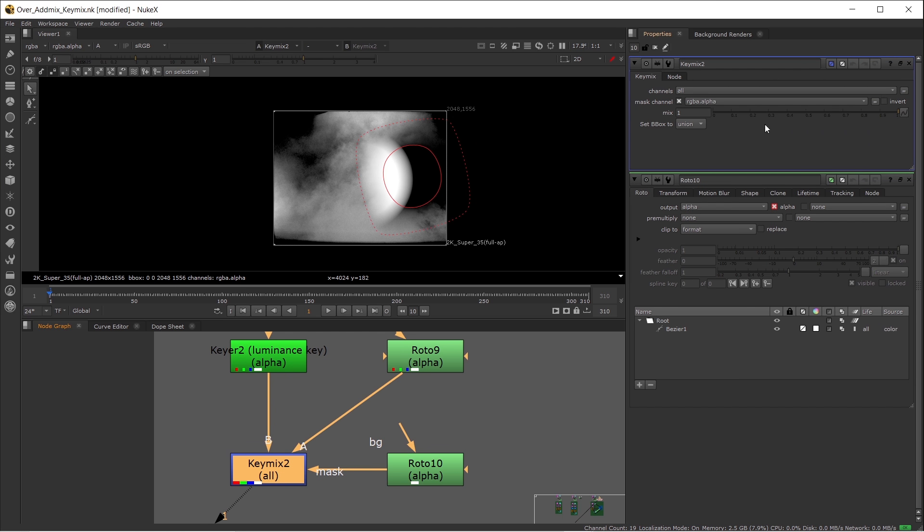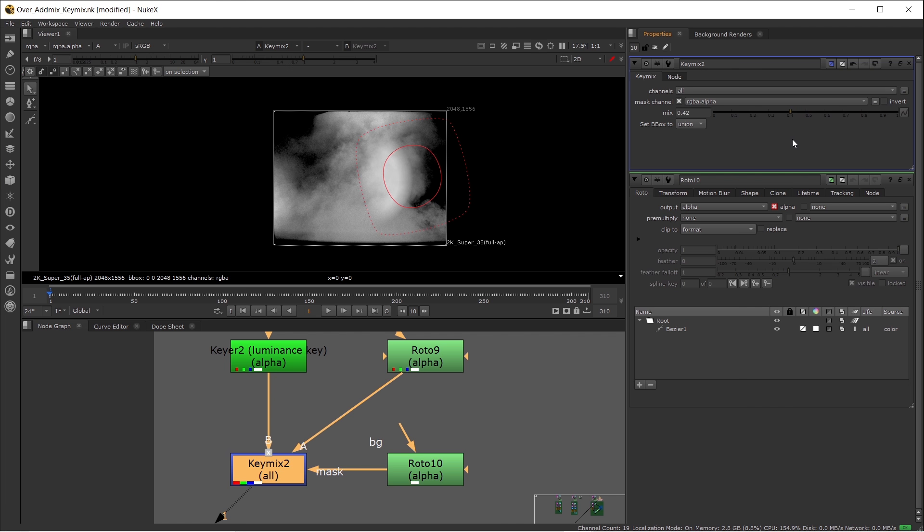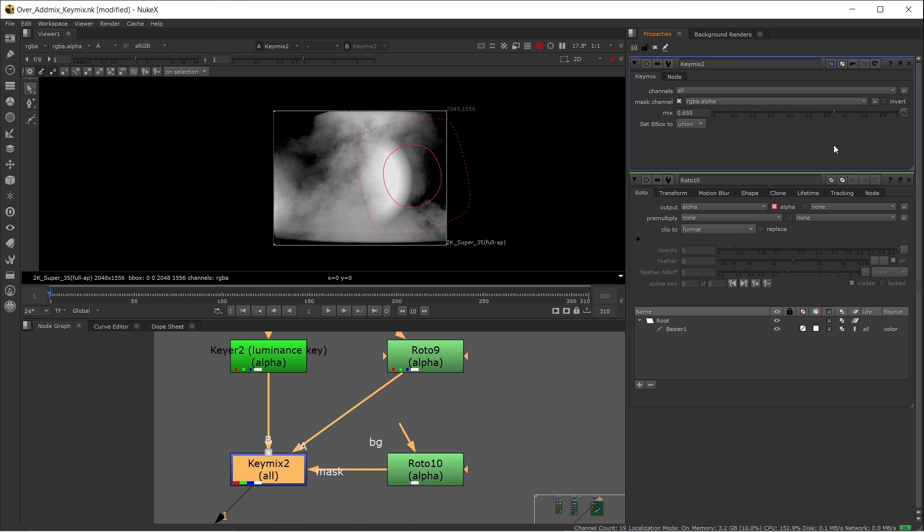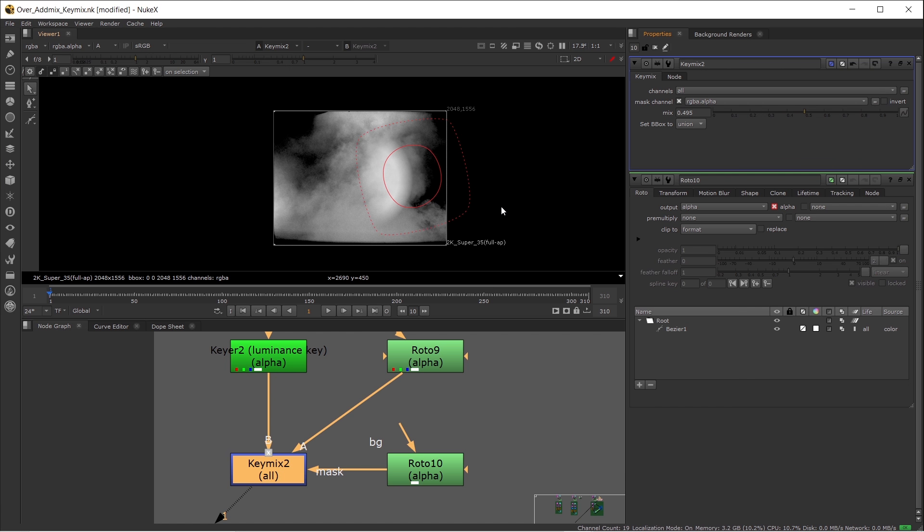In here, you can play with the Mix slider to blend these two keys together a lot better. It'll give you another layer of control of how you want to mix your keys together.